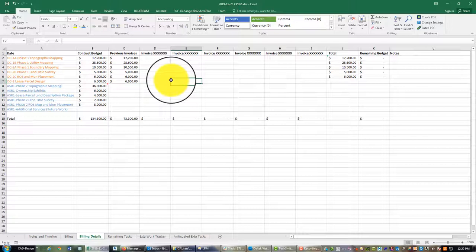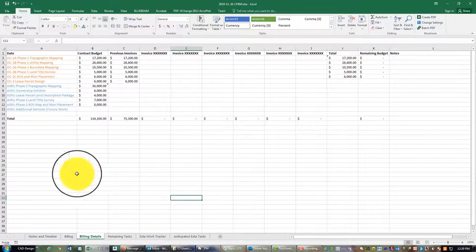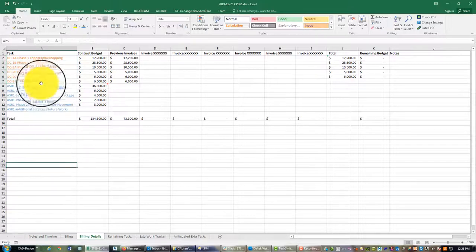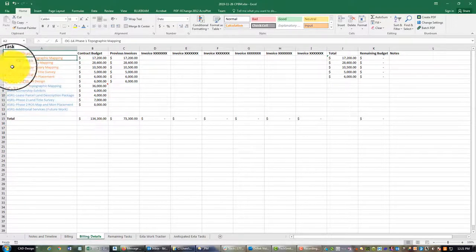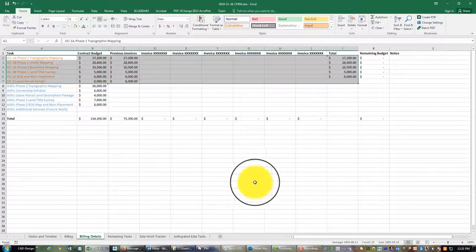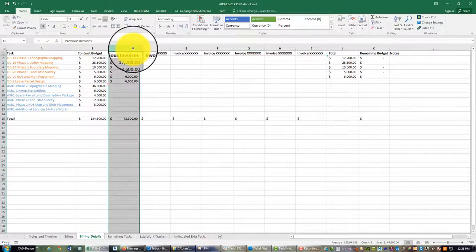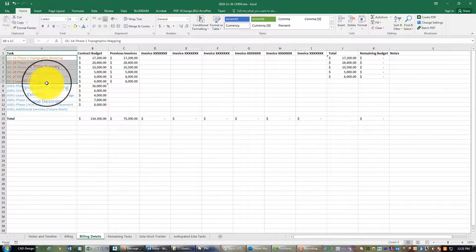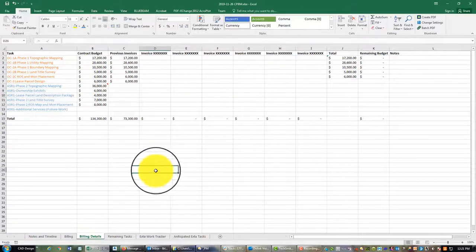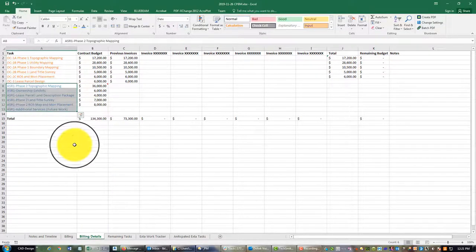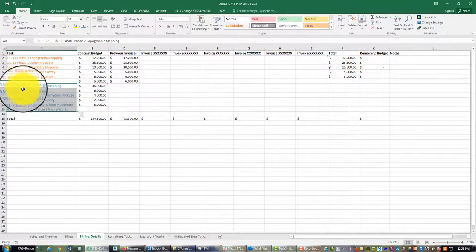Let me walk you through this sheet. This column is the task, and I prefix each task with the contract type — OC stands for original contract, ASR stands for additional service request. I've got all the original contract work already built out, and I didn't break that down by invoice — I just noted previous invoices since that's all been billed. Now I'm working on the ASR. This was originally lump sum and then the client switched to T&M not-to-exceed, which is why I need to track how much we're billing to each phase.